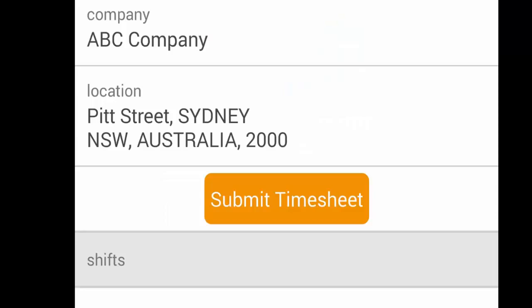Once you're happy with the content of your timesheet, you simply need to click submit and this will be sent through to your timesheet approver.